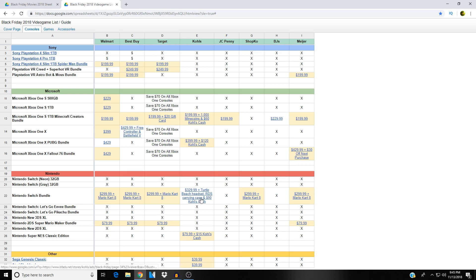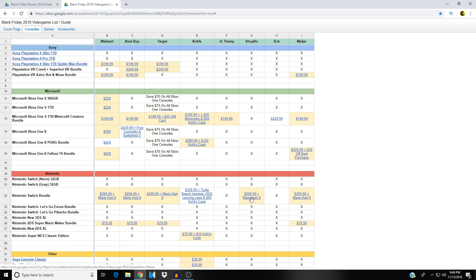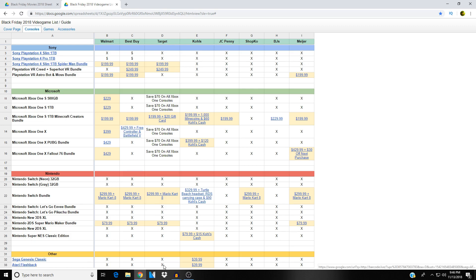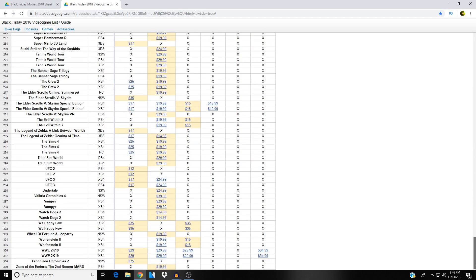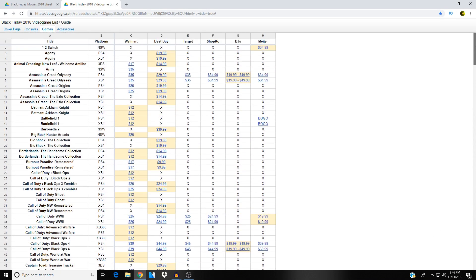Let's check out the Switch prices. The Nintendo Switch bundle two ninety-nine ninety-nine with Mario Kart at Walmart, Best Buy and Target. At Kohl's you get it for three twenty-nine but you also get a Turtle Beach headset and RDS carrying case and ninety dollars Kohl's cash. It's also two ninety-nine ninety-nine with Mario Kart at Shopko and Meijer. And down here you've got the Sega Genesis Classic and the Atari Flashback, both of them forty dollars at Kohl's. Got a list of games here, let's see how many games are listed total. 309. So a lot of games here.